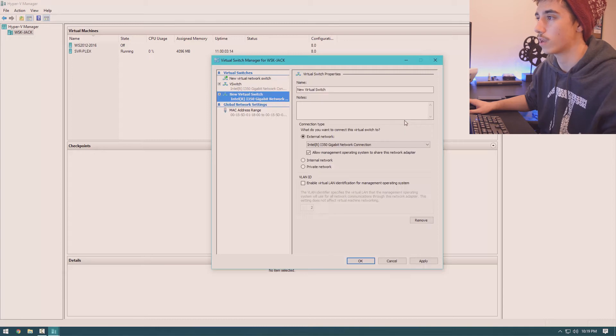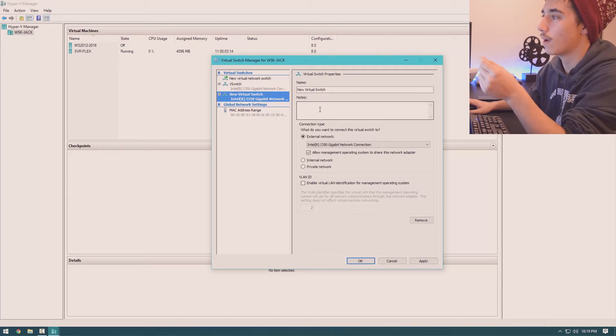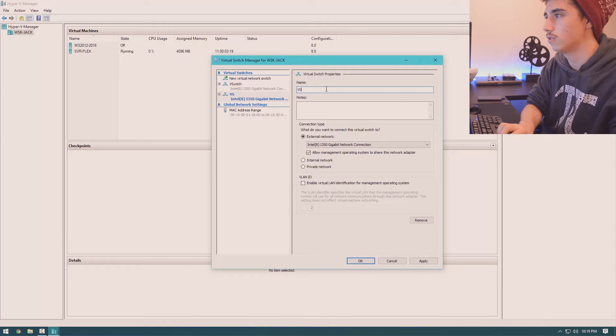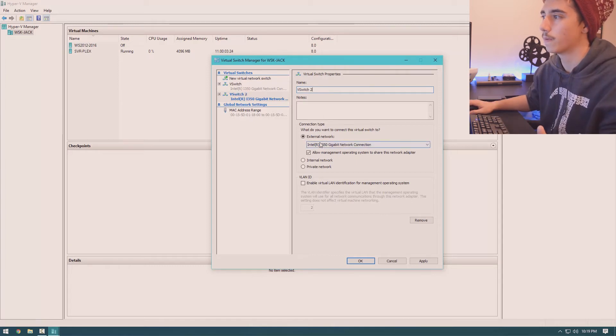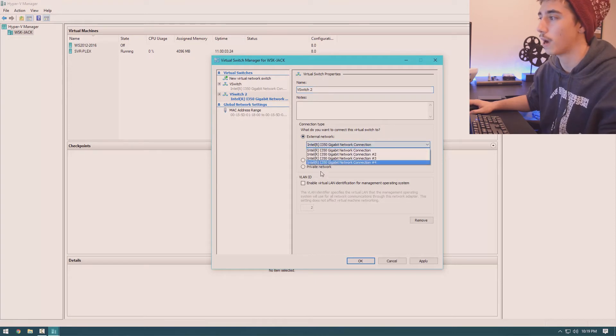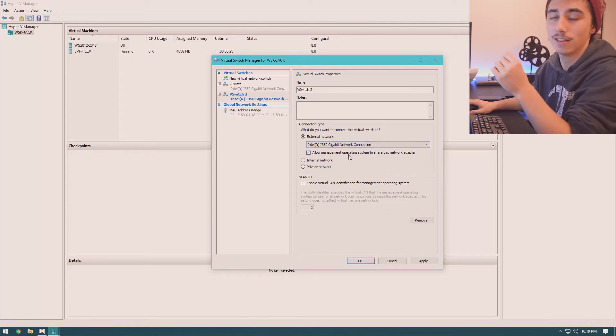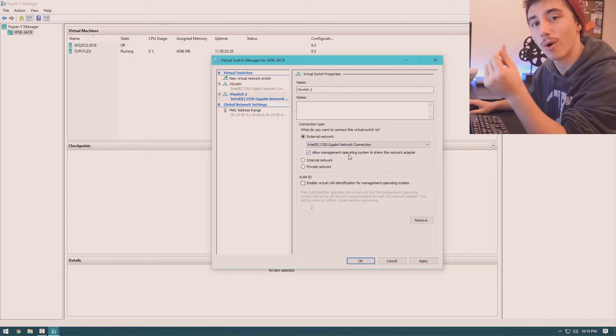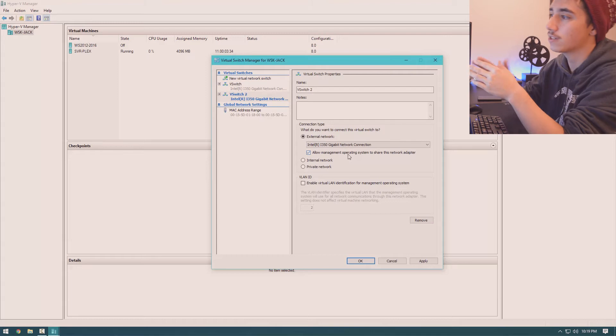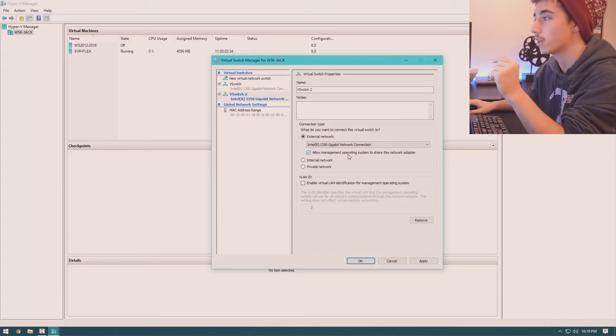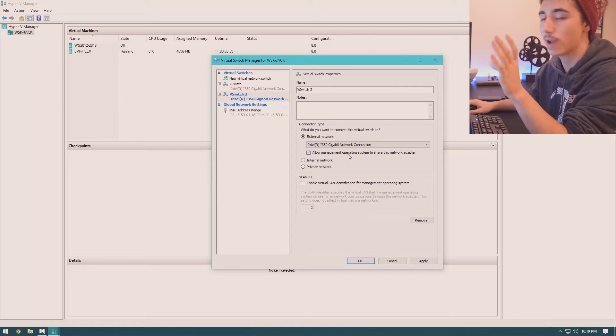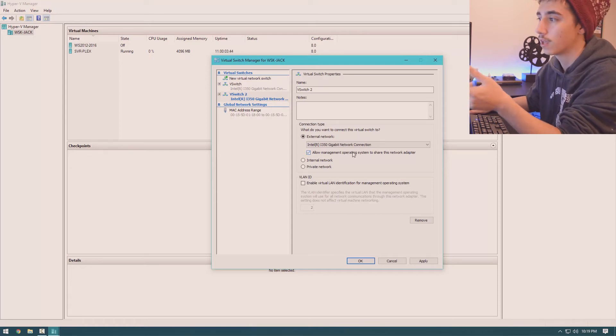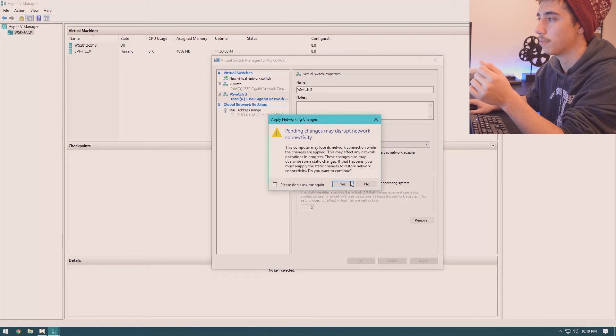So we'll create a virtual switch and then we'll go ahead and name it. I'll just name it vSwitch2. You can put notes in there if you want. And then you can select your network connection. So my computer has four networking ports. I'm just going to select the first one. And let's say your computer only has one network interface. You're going to want to select this 'allow management operating system to share this network adapter' option. That way your computer and the virtual machine can both use it. And then we just hit apply.